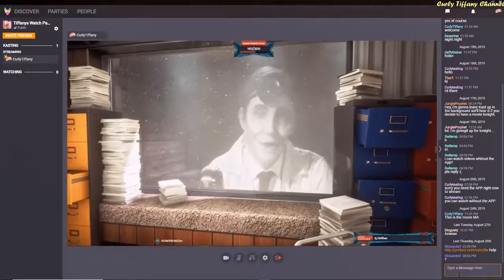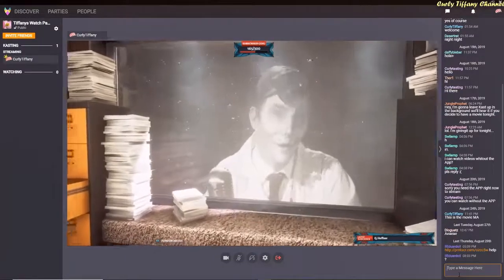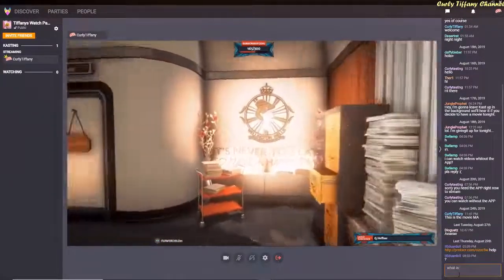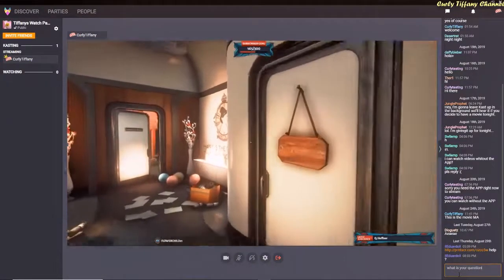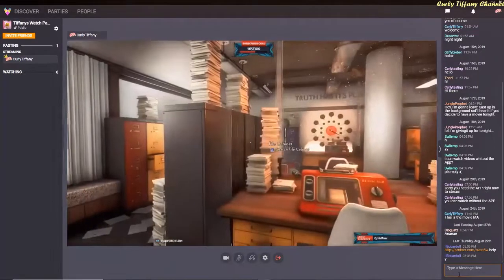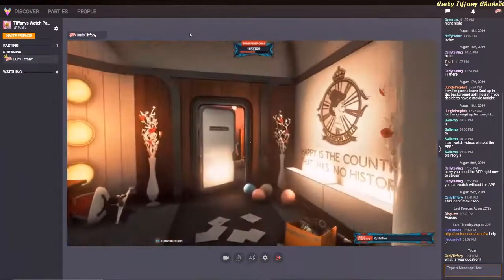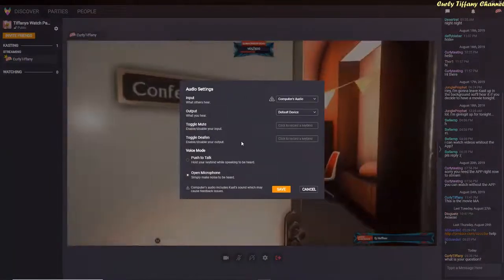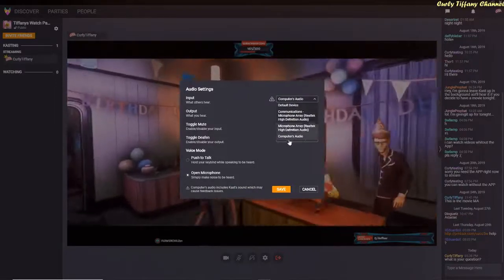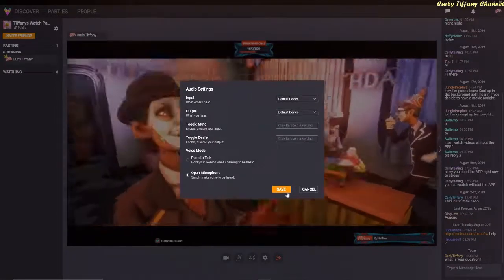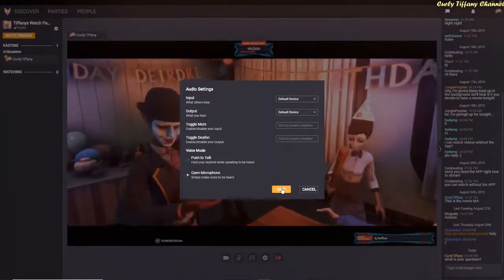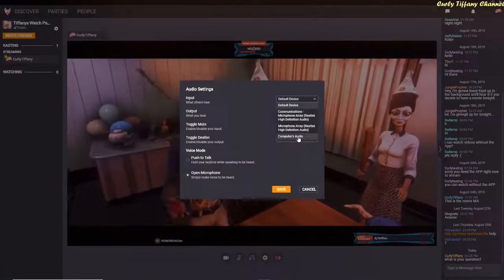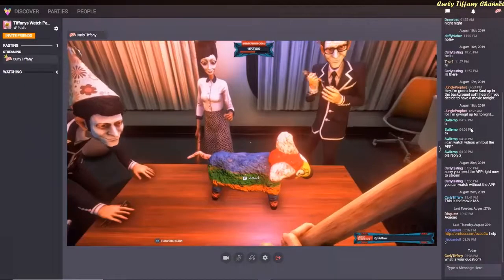So far I haven't had any audio issues. It looks like someone came in. That's basically it, guys — I know a lot of people are having issues with audio. If people can't hear what you're saying, try putting it on default device and click save, then go back in and click back on computer audio and click save again, and then see if that helps.